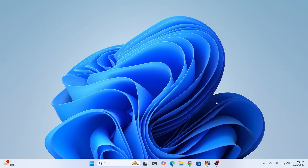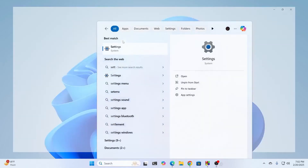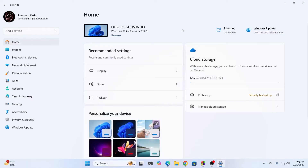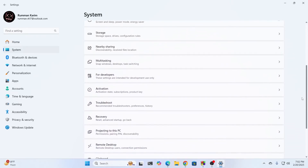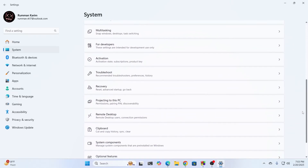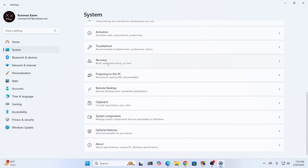But even after that, if your problem is not fixed, go to Settings, then go inside System. Scroll down a bit and you'll find Recovery. Just expand this.